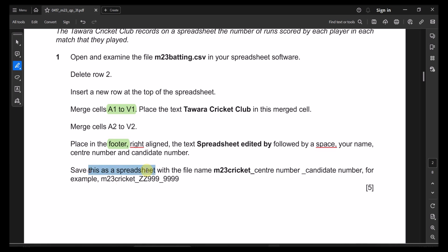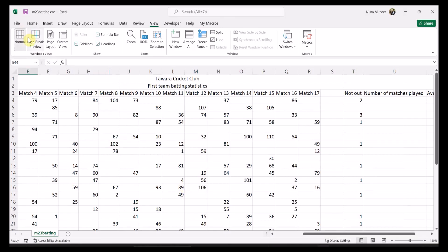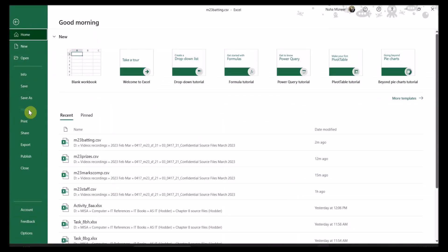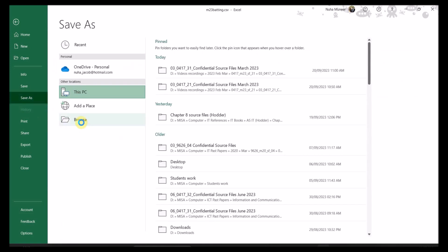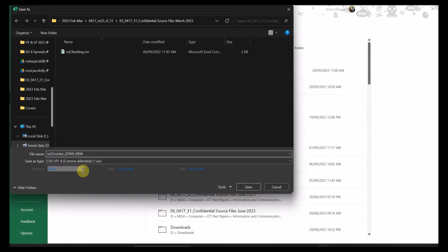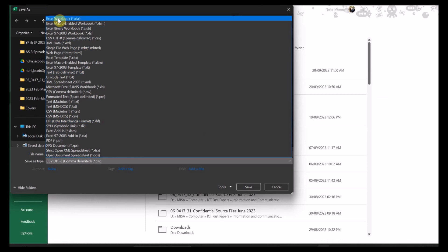Save the spreadsheet with this name, followed by your center number and candidate number. Go to File, Save As, Browse. One important thing: after the name, change the file format. This must be saved as Excel format — otherwise all formulas, formatting, and everything will disappear if you save it as CSV.